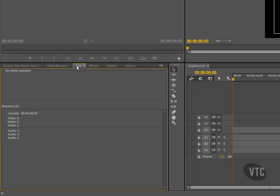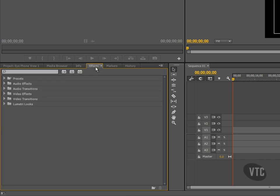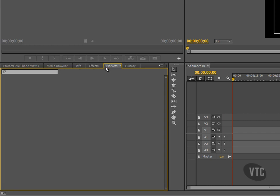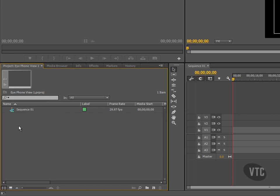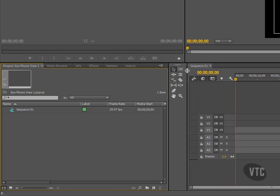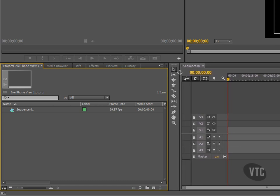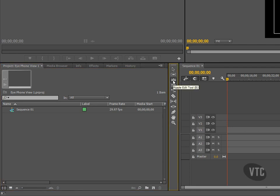Moving along, we'll see an info tab where at the moment it's empty because we haven't got any assets involved yet. We have an effects tab, and it's here that we would dive in and find the particular effects that we want to use and impose on any clips. We have a markers panel and a history panel. In between this section and the timeline section, just running vertically, this strip is the tools palette. We would click on any of these tools when we are building up our project.